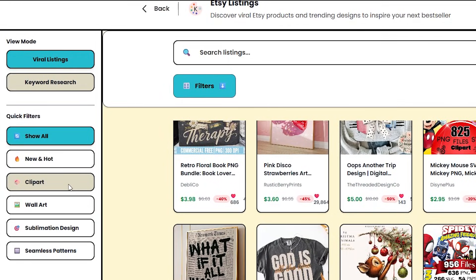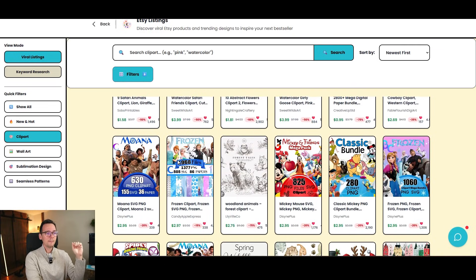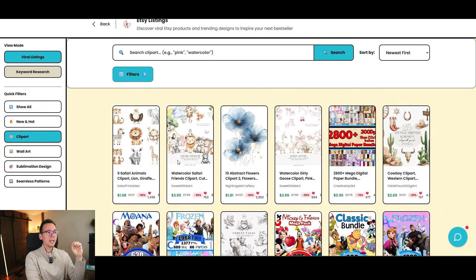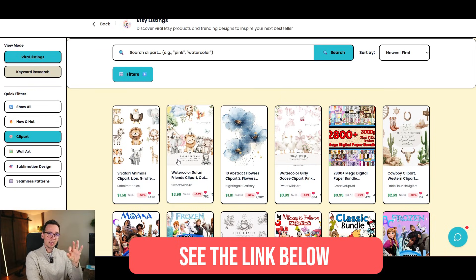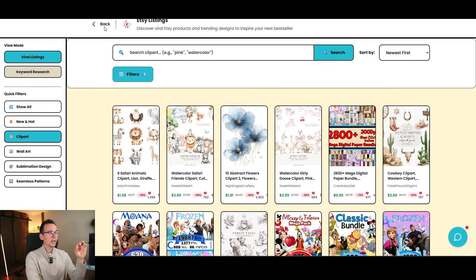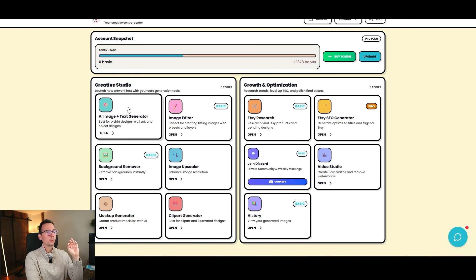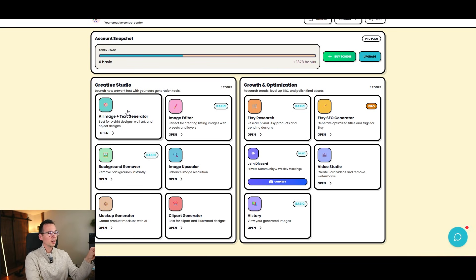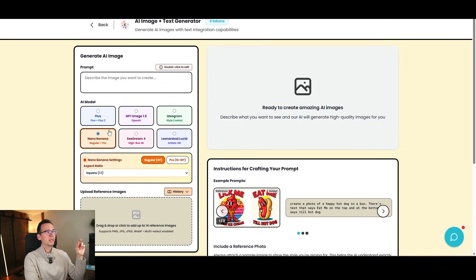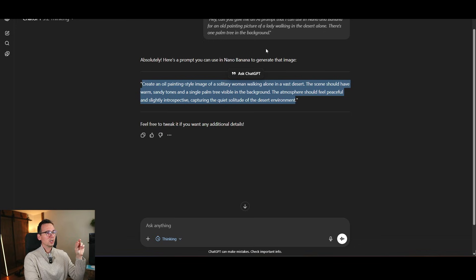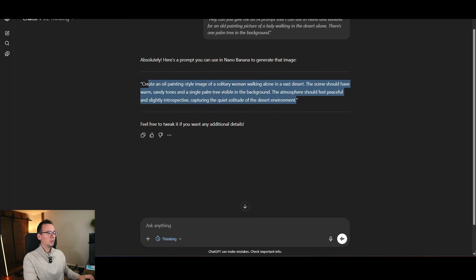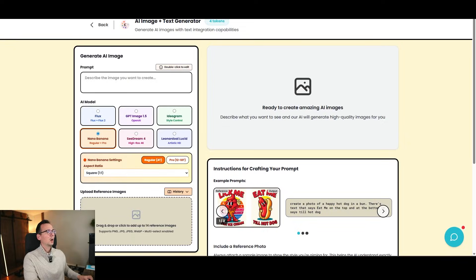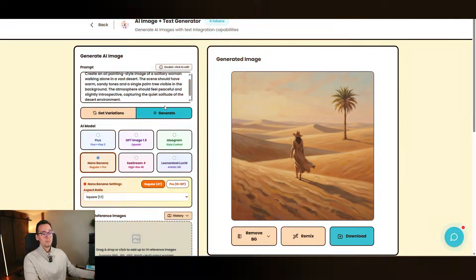And it can also show you viral listings on Etsy that are tagged as the bestseller, popular now, or have at least 20 add-to-carts. And they're also separate into categories. So if you, for example, specialize in clipart, it will show you just that. And right now we're running a special promo. See the link below. It already includes the promo. If you want to try it out, this is the best tool. But we're going to go to the AI in image text generator, and we're going to use Nano Banana. And I'm going to copy the prompt that our friend ChatGPT created, and let's see what type of results we are going to get.